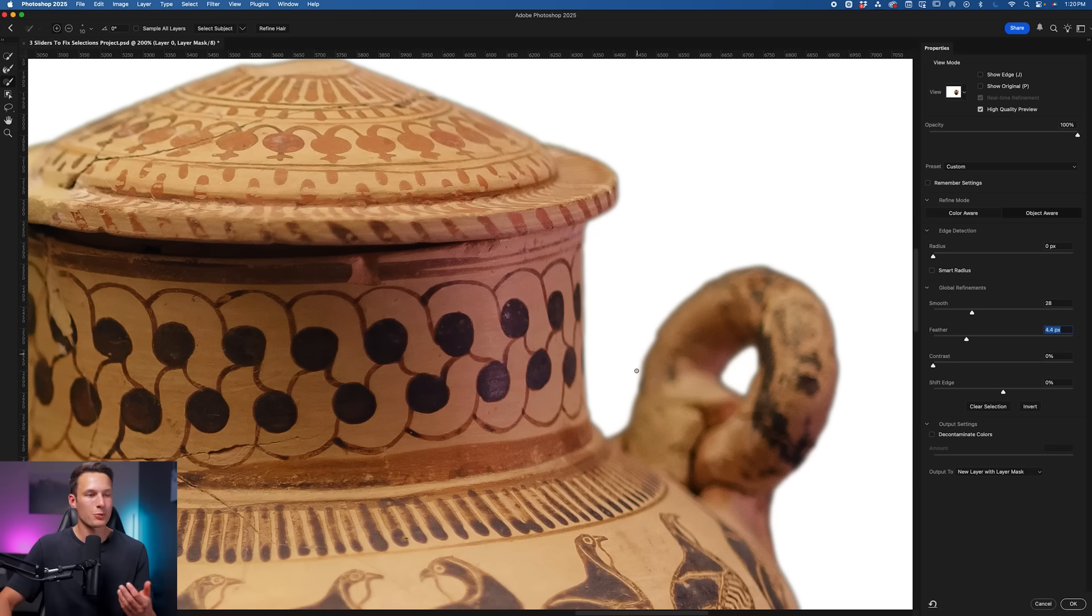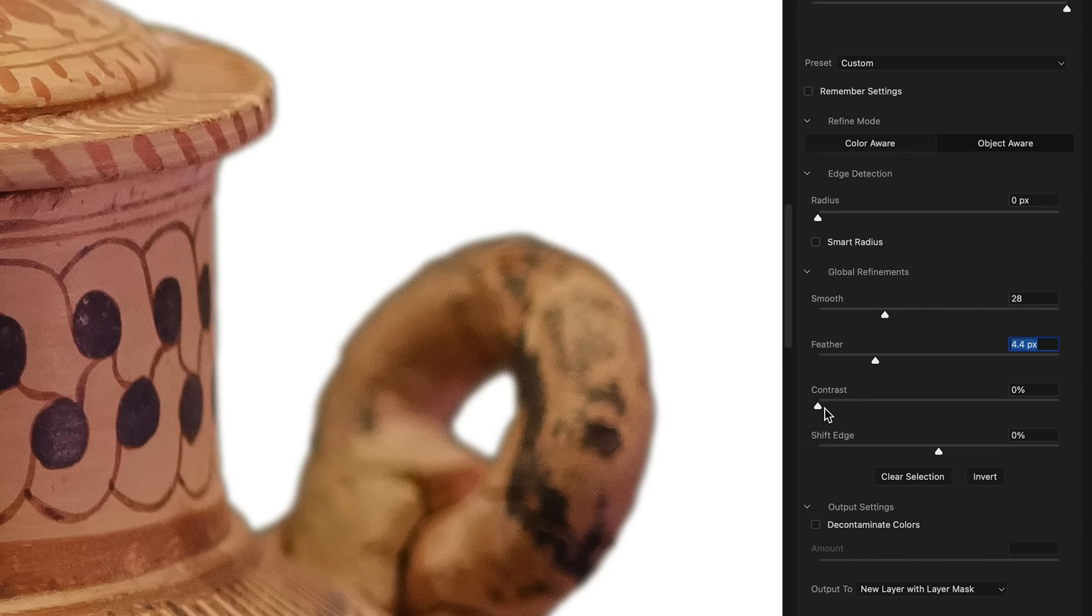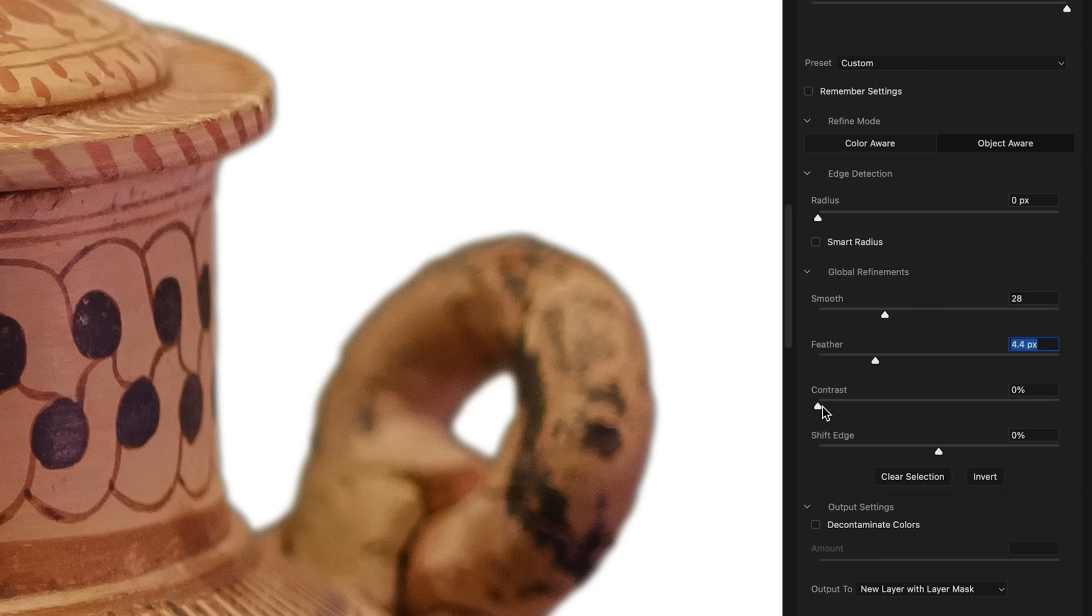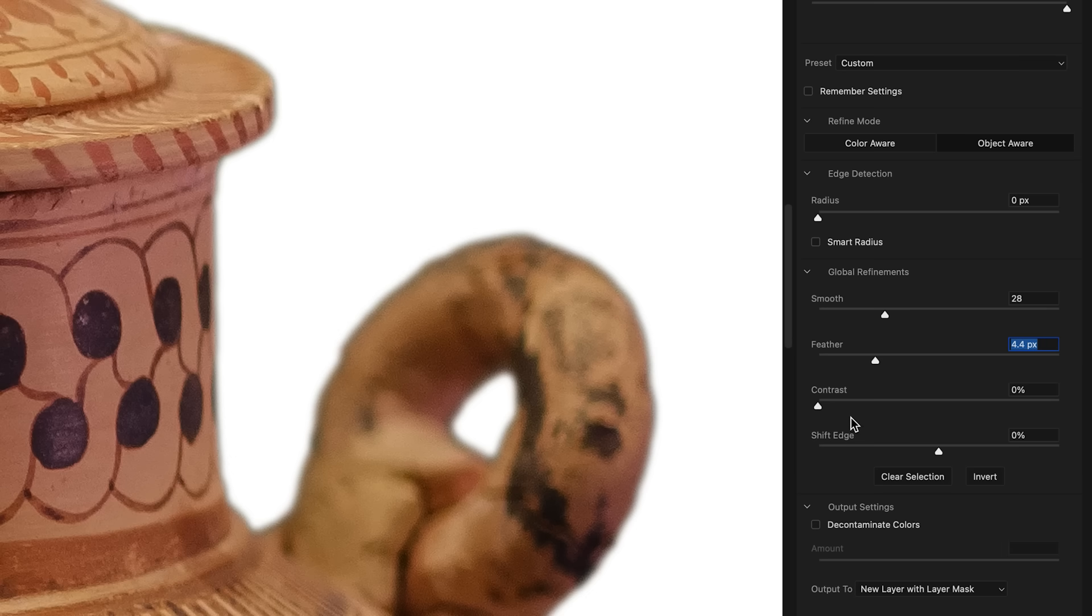But with that applied, we obviously don't want a blurry edge to our selection, so that's where the Contrast slider is going to come in. This slider is going to counter the Feather adjustment, basically bringing our edge somewhere in between the outer and inner edge of our feather.